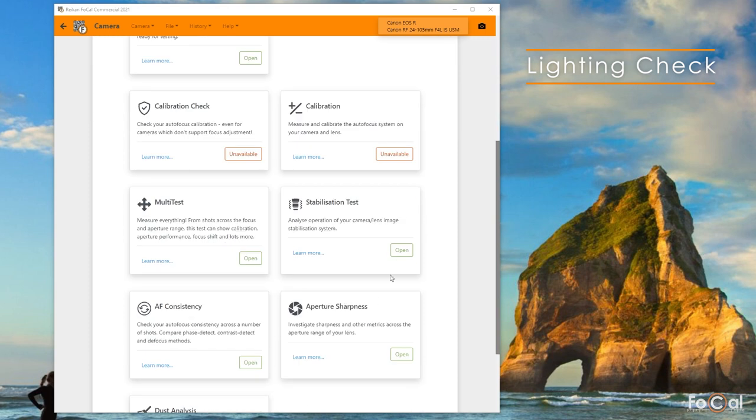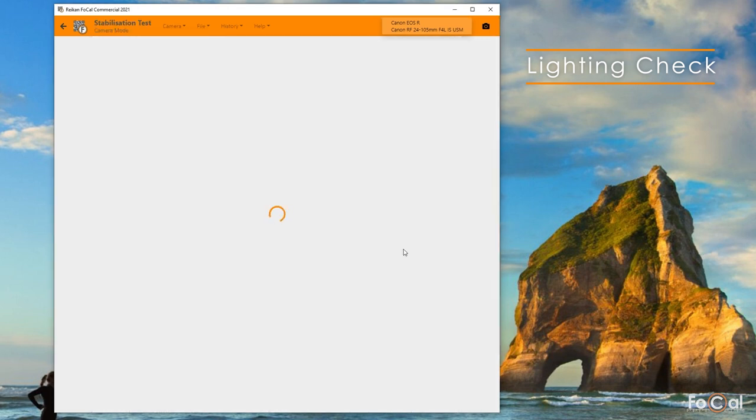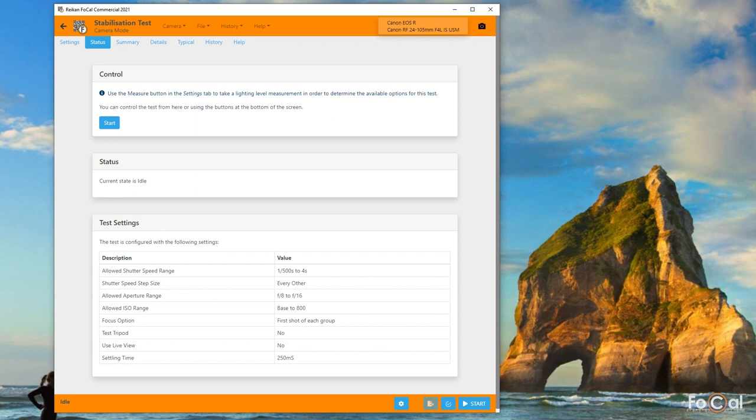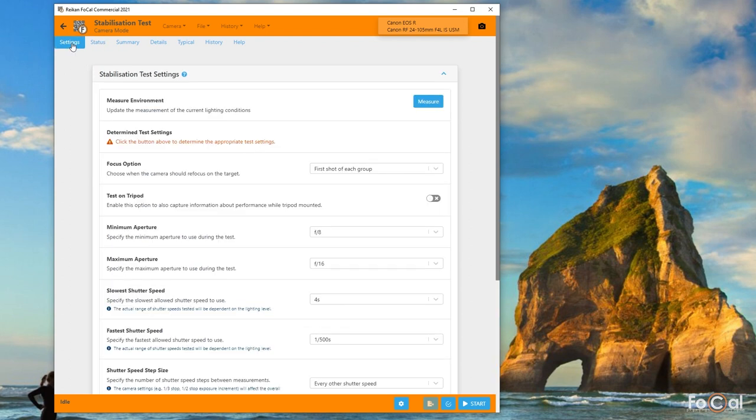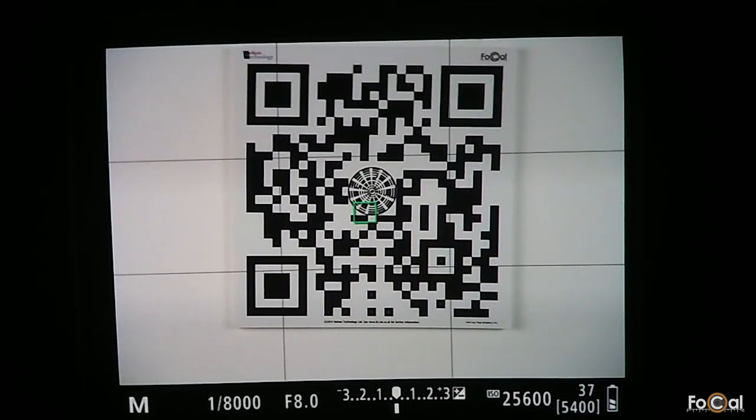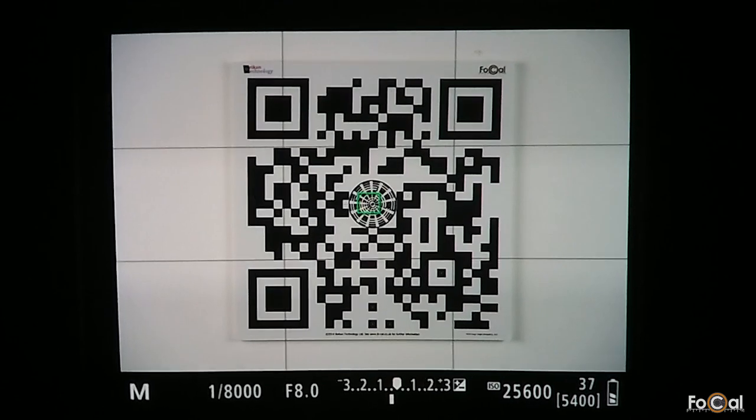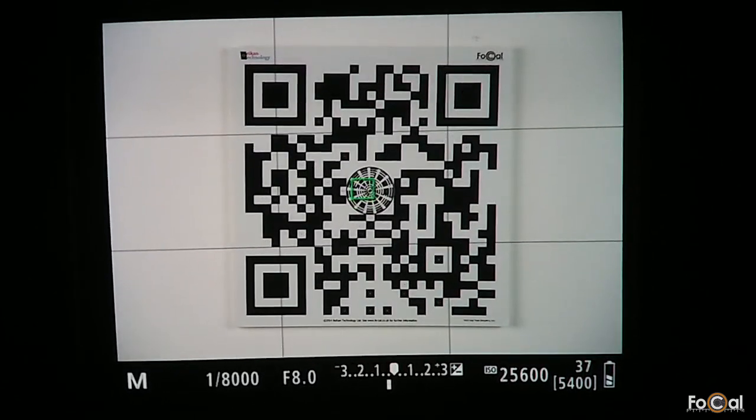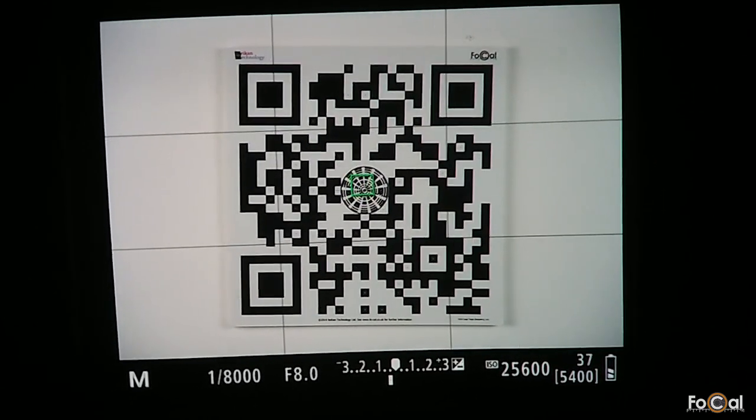Before you run the stabilization test, you need to take a measure of the lighting level so Focal can determine the available shutter speeds. To do this, head to the settings tab and hit the measure button. You'll see a message to aim the camera at the center of the Focal target. You don't need to be too precise with this, just hand holding the camera and holding it roughly at the center of the target will be fine.